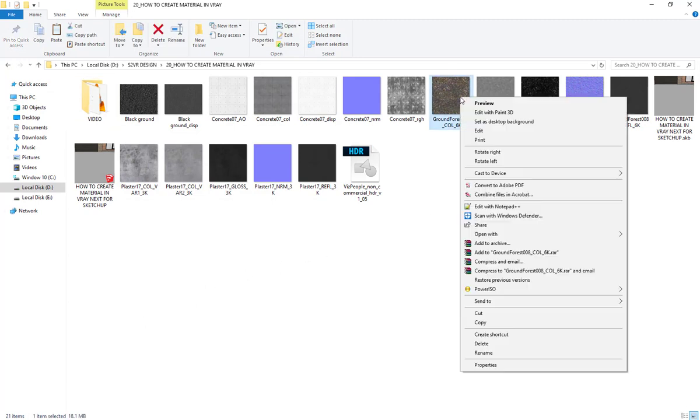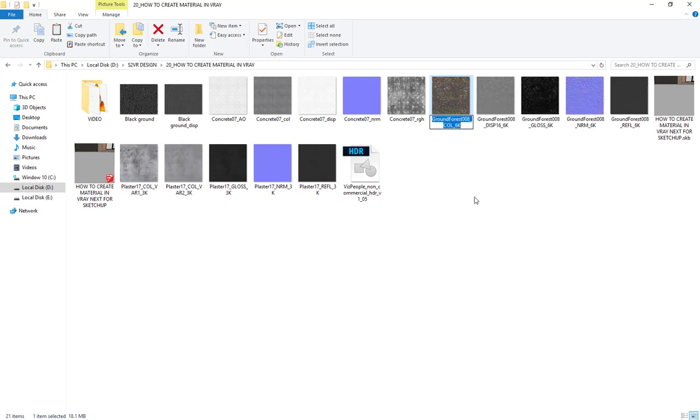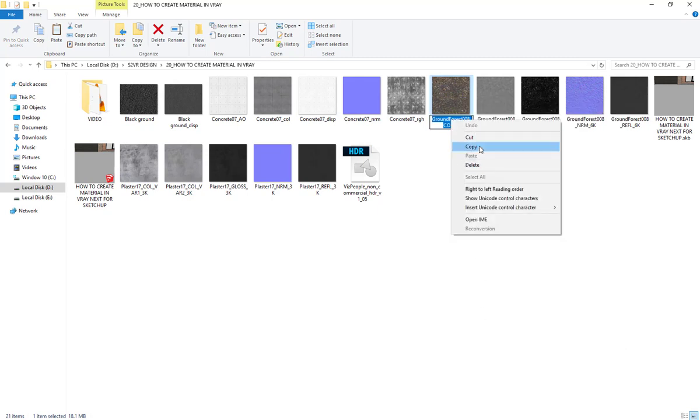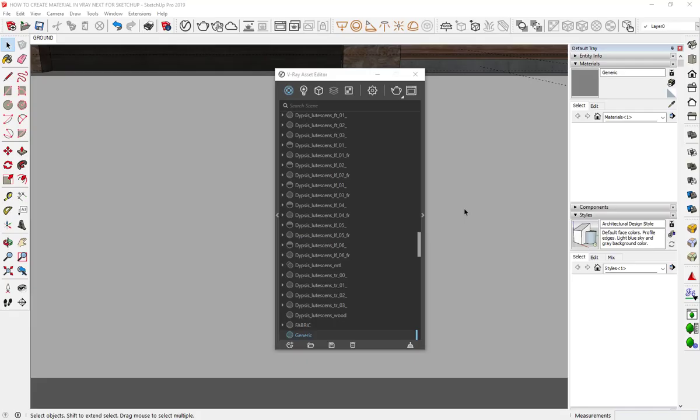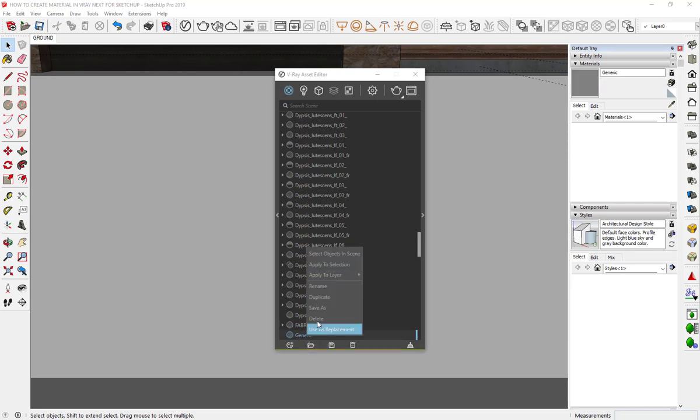Right click on that texture, then choose rename. Right click on the selection, then choose copy. Click on any space of the screen to deactivate it. Double click on our material, press Ctrl+V to paste it.